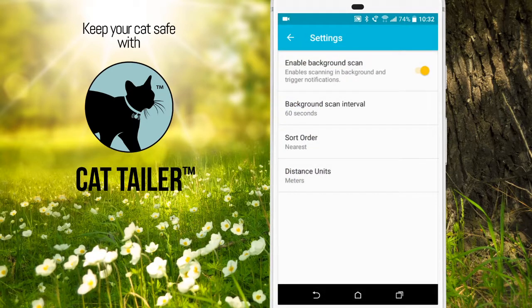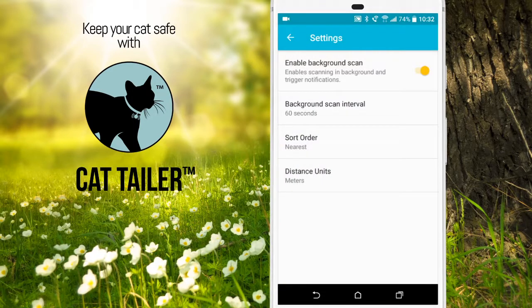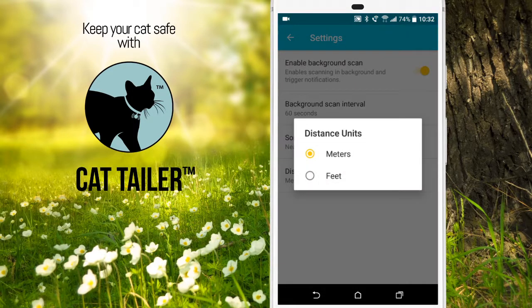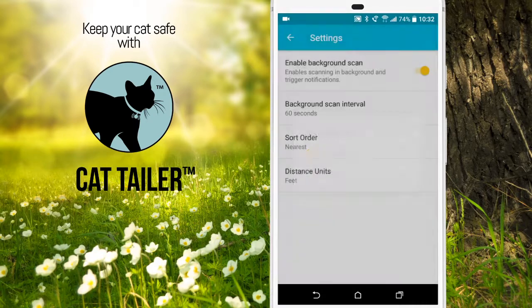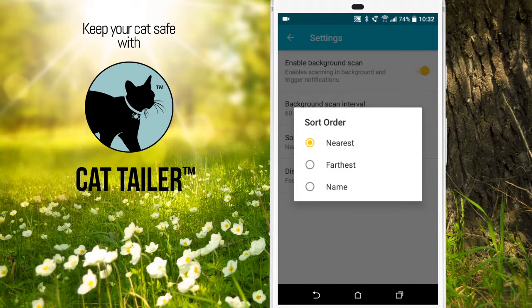In settings, you can turn on background scanning on or off. You can set the background scan interval. You can change the distance units, so you can have the distance in feet or meters. And the sort order.